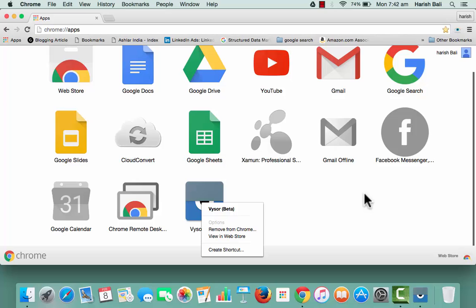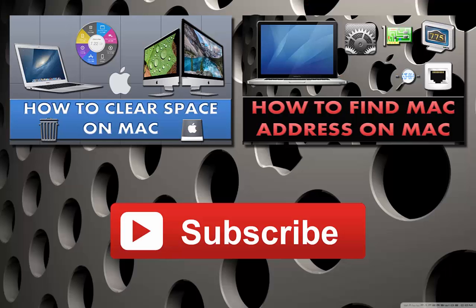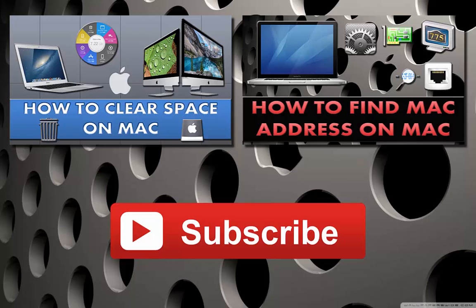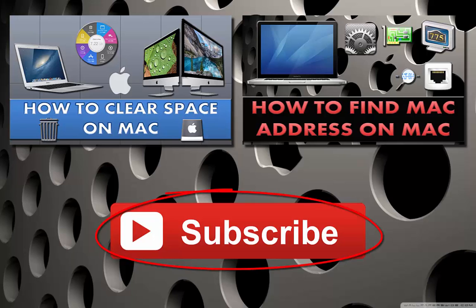I will strongly recommend you to use Vysor to mirror your Android device to Mac and I am sure you are going to like it. Well, that was about mirroring your Android device to Mac. If you found this tutorial interesting, do give it a thumbs up. Also watch other interesting videos by clicking on the links appearing in front of your screen. Don't forget to subscribe to this channel and thanks for watching.